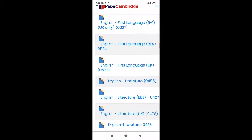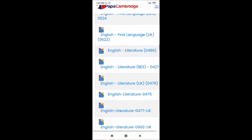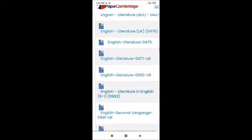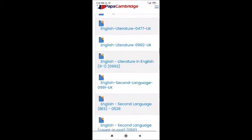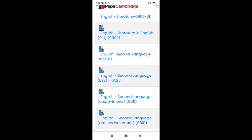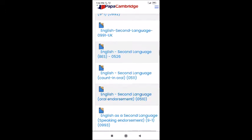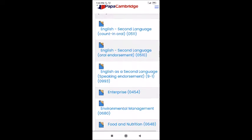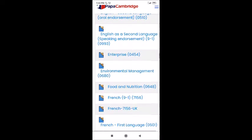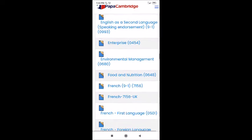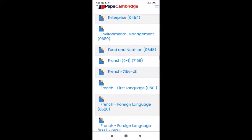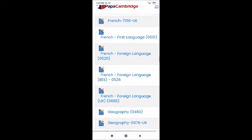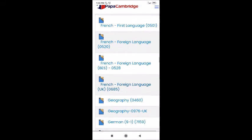Here you can also see English Second Language in the UK. Why is it second language there? Because English is the first language in the UK. Indians and people from other countries who go to study in the UK can take that subject. You can see other subjects too — French, French Foreign Language, Geography. Other foreign languages are also here because IGCSE is international, so it's everywhere.